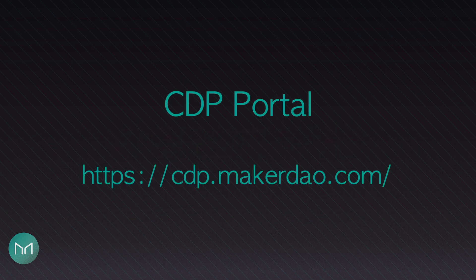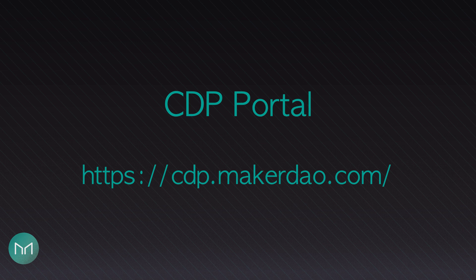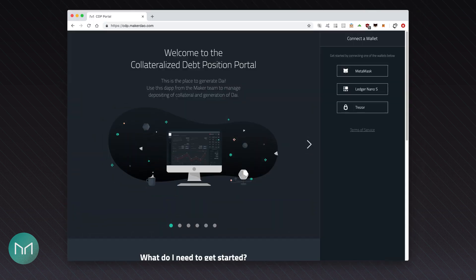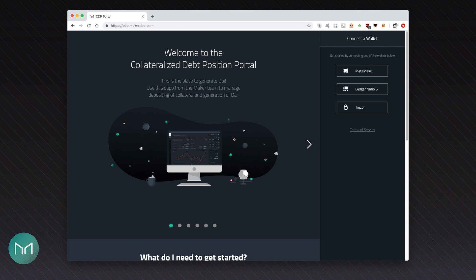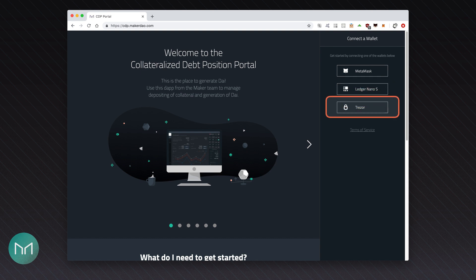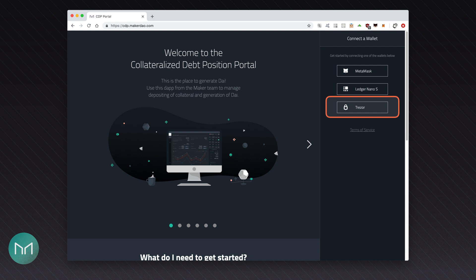The main interface to MakerDAO application called CDP Portal is located at cdp.makerdao.com. At the beginning, you'll have to choose a method of connecting your Ethereum account to the CDP Portal. You have a choice of using MetaMask Browser Extension, Ledger Nano S Hardware Wallet, or Trezor Hardware Wallet. In this presentation, I'll be using MetaMask, so even if you own a hardware wallet, you may want to connect it to CDP Portal using MetaMask. If you do so, the whole screencast will be easier to follow. You can add your hardware wallet to MetaMask by choosing the option Connect Hardware Wallet from the MetaMask menu. If it's the first time you're connecting to CDP Portal, MetaMask may ask you for confirmation.